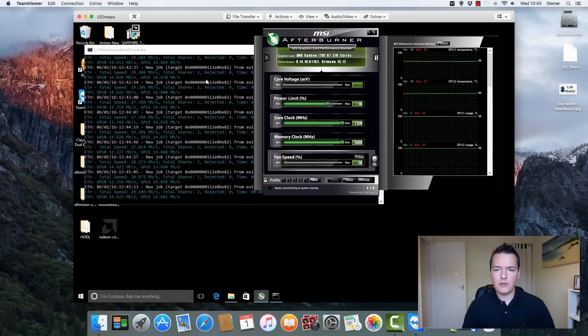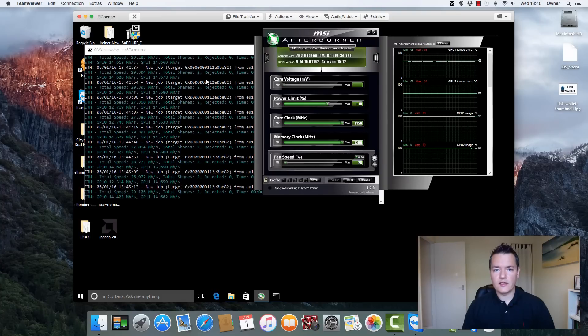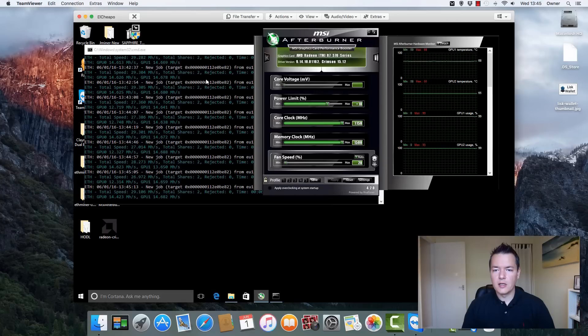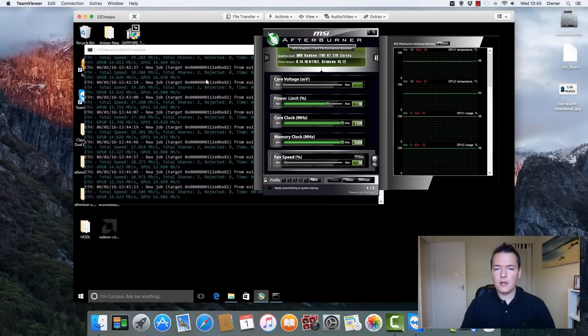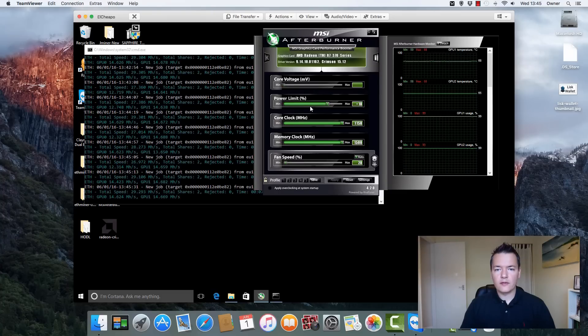With the Claymore software they actually recommend specifically using the 15.12 drivers and that's what I'm currently using. That's probably going to get the best overall basis for stability and performance.